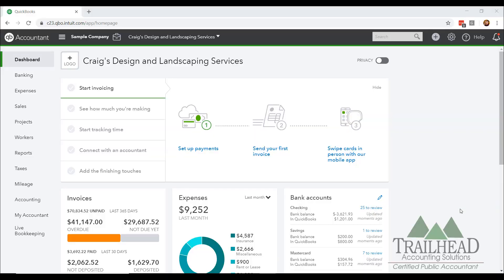Hey Trailblazers, it's Michelle. Today I want to walk you through three reports to use in QuickBooks to help you manage your cash flow. Let's dive into QuickBooks Online and get started.